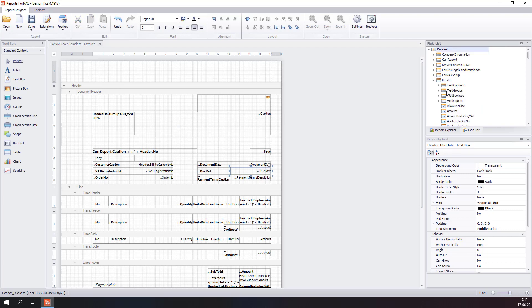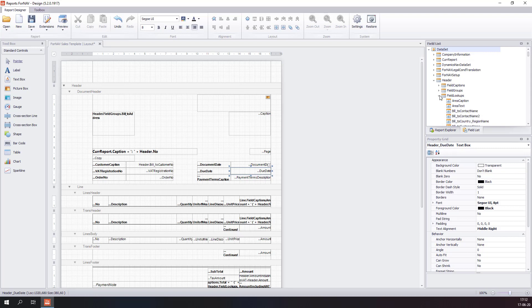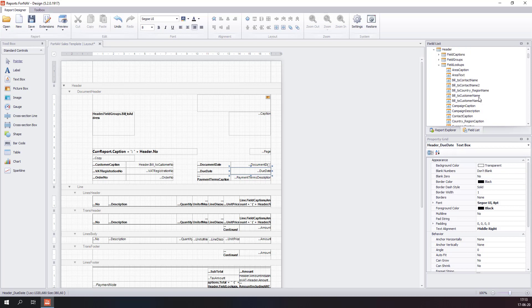The next feature in Fornav is field groups. Field groups are groups of fields formatted in a similar fashion, like addresses — we have the bill-to address, sell-to address, and ship-to address on this sales invoice. Simply drag a field group into the report to use it. Field lookups contain data from related tables. Every table in Business Central has several table relations, and Fornav finds those relations and makes some fields from related tables available, like the bill-to contact name, currency caption, or currency description.